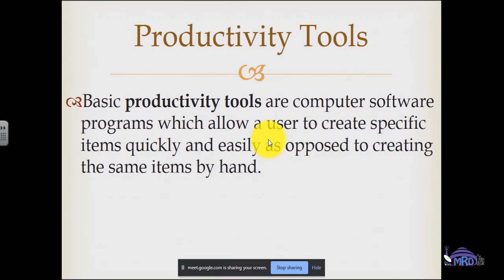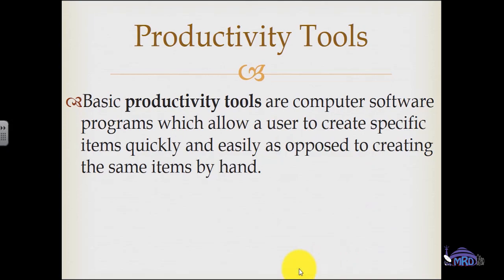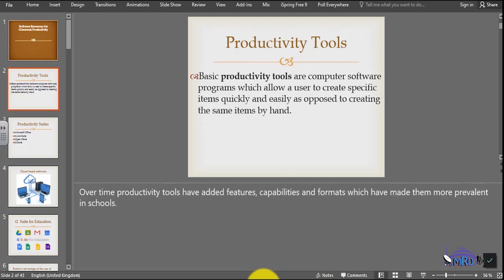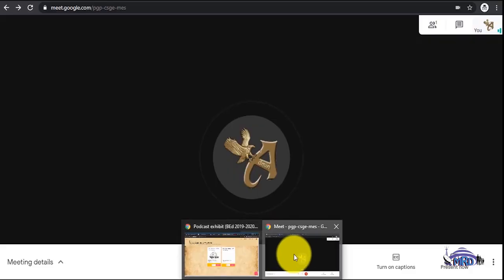When the PowerPoint presentation is finished, select Stop Sharing. Exit the presentation. Go back to Google Meet to continue meeting with the students.